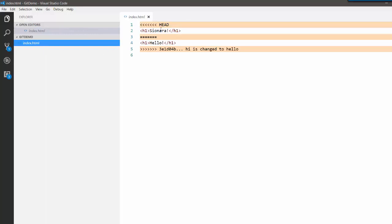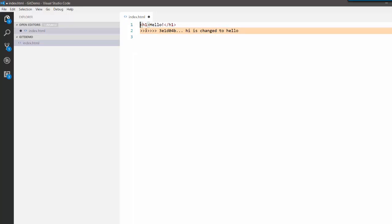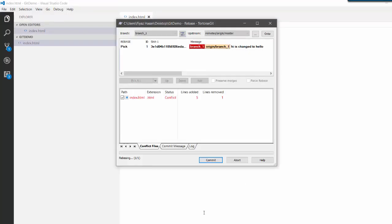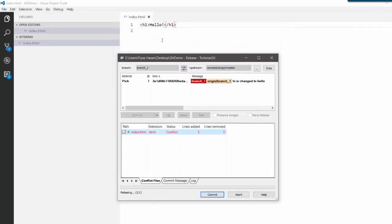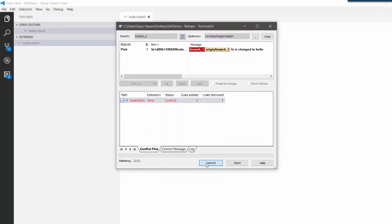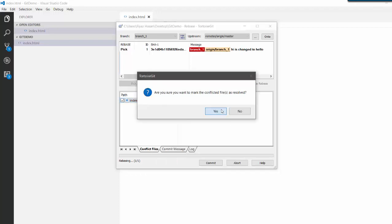Looking at the index file: the HEAD branch contains 'sayonara' and this local branch contains 'hello', while the remote branch contains 'sayonara'. I want to save 'hello', so I'll keep 'hello' and save the file. Then I'll say this is resolved. You can also resolve using 'Resolve using Theirs' to take remote changes, or 'Resolve using Mine' to take local changes — in this case we are keeping the local change which is 'hello'. I'll say commit, the message is 'resolved', and this file is resolved.